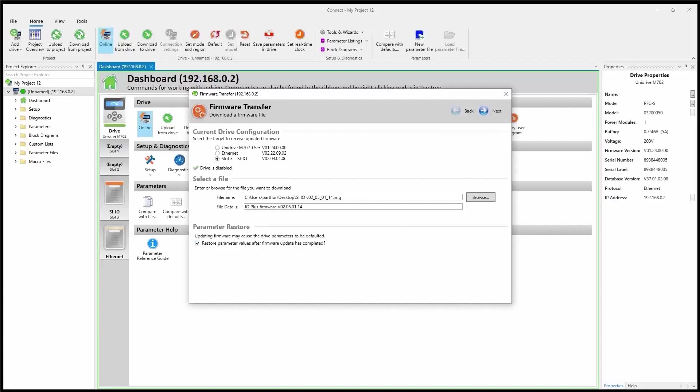Notice down here, parameter restore. This process begins by the software uploading all of the contents or the settings of not only the SIIO module, but also the factory fit Ethernet port and the drive itself. So what this is asking is restore parameter after firmware update has completed. So in most cases, you're going to want to leave that checked so you don't lose any of your settings.